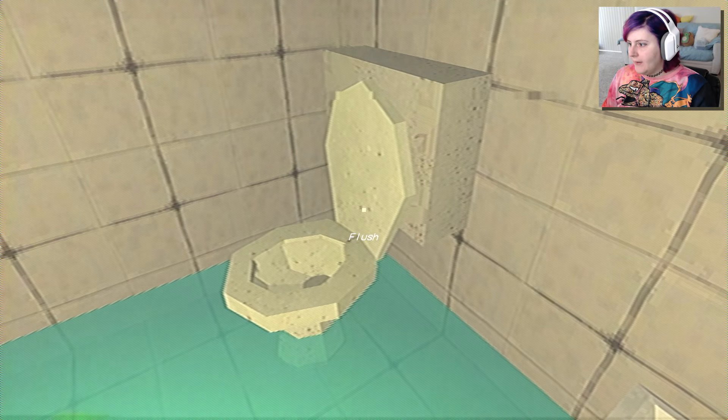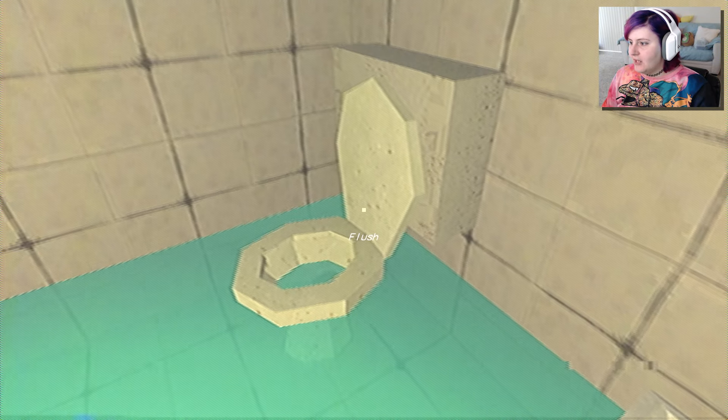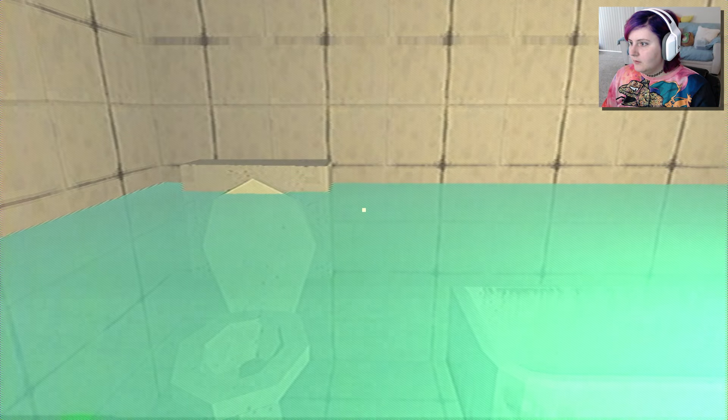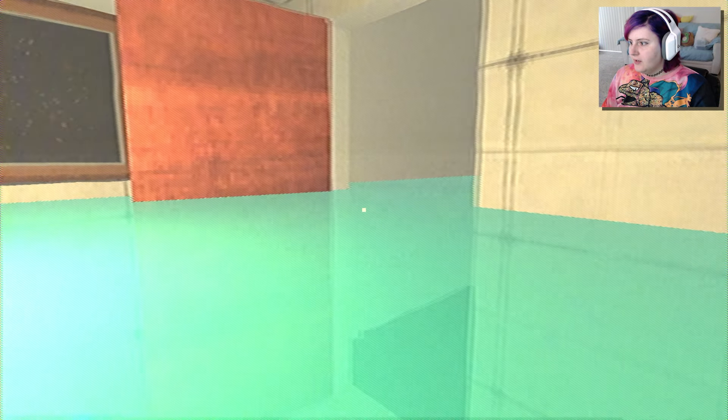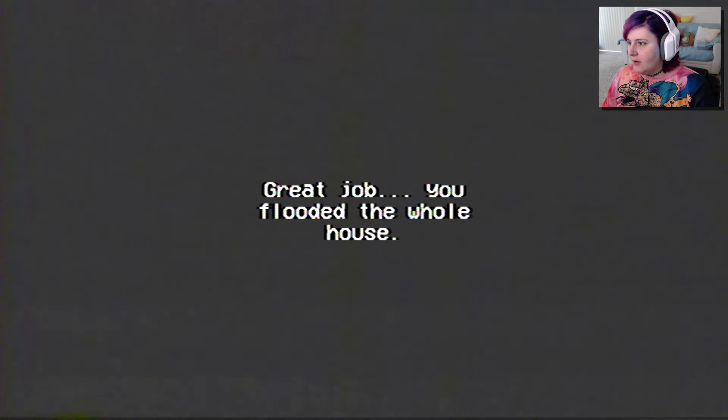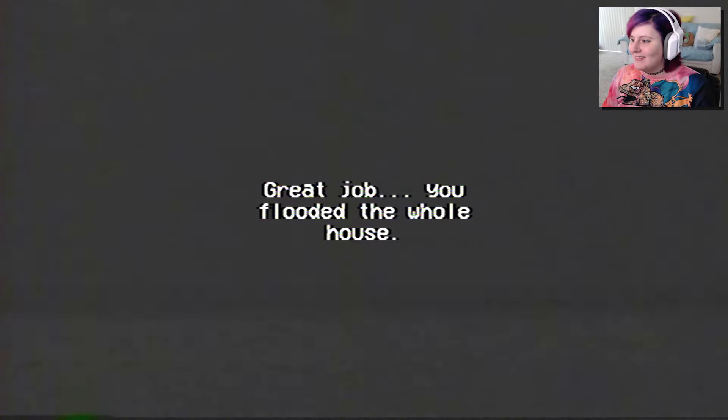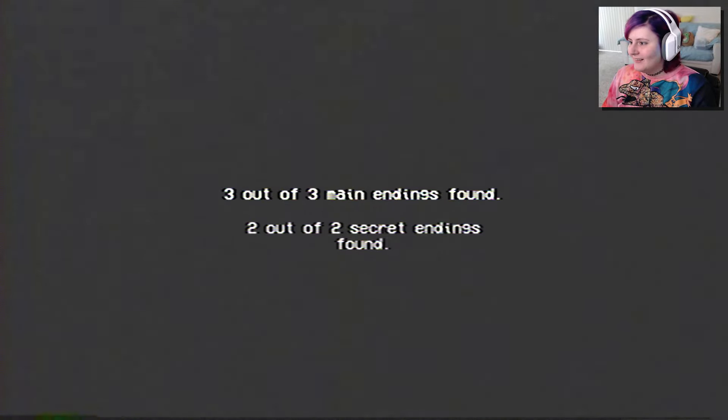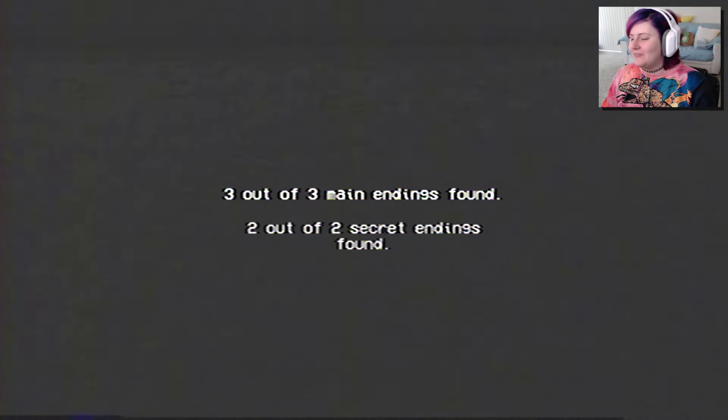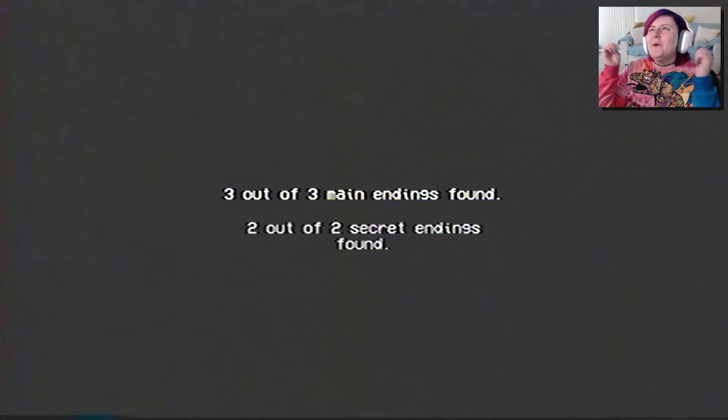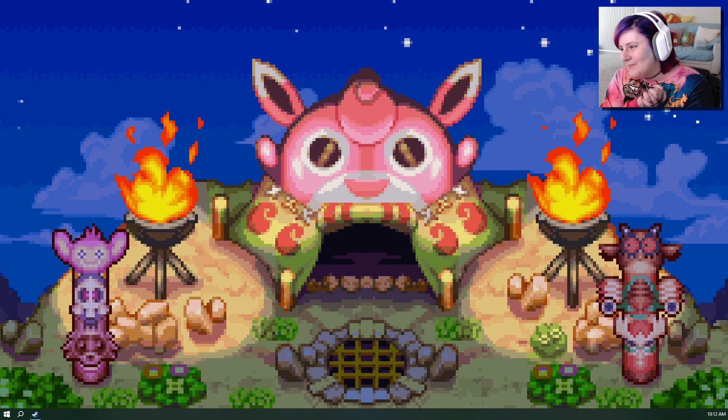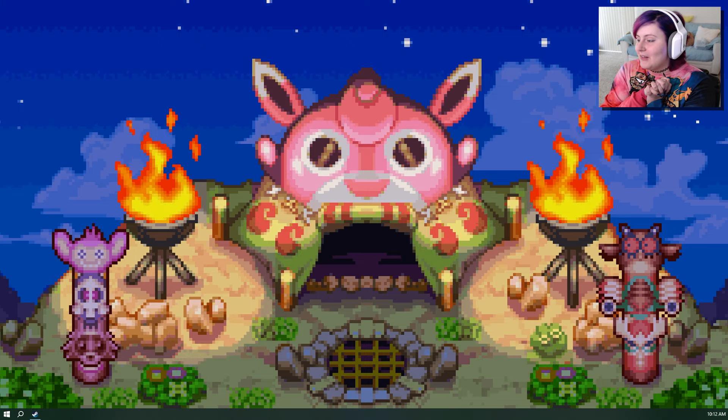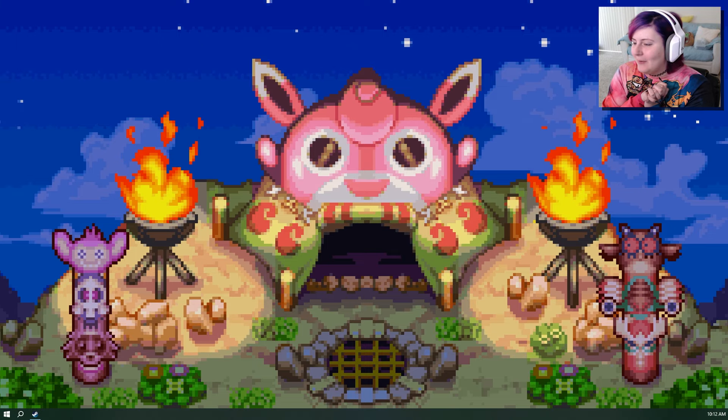Oh my god, I can flush it continuously and- Oh! Am I gonna drown? Oh no! Oh no! Great job. You flooded the whole house and probably drowned in the meantime. Hey! Three out of three main endings found and two out of two secret endings found. Woo! All right, we did it. Well, and the game automatically closed on me anyway. So that's it for Rinse and Repeat.